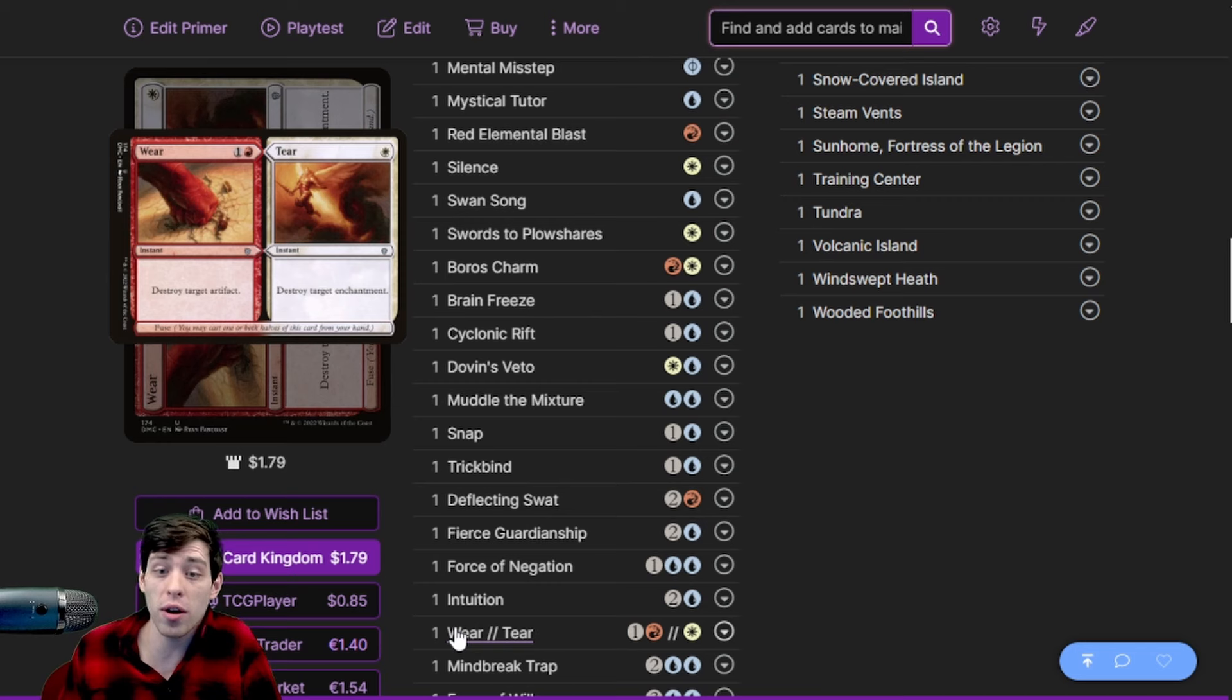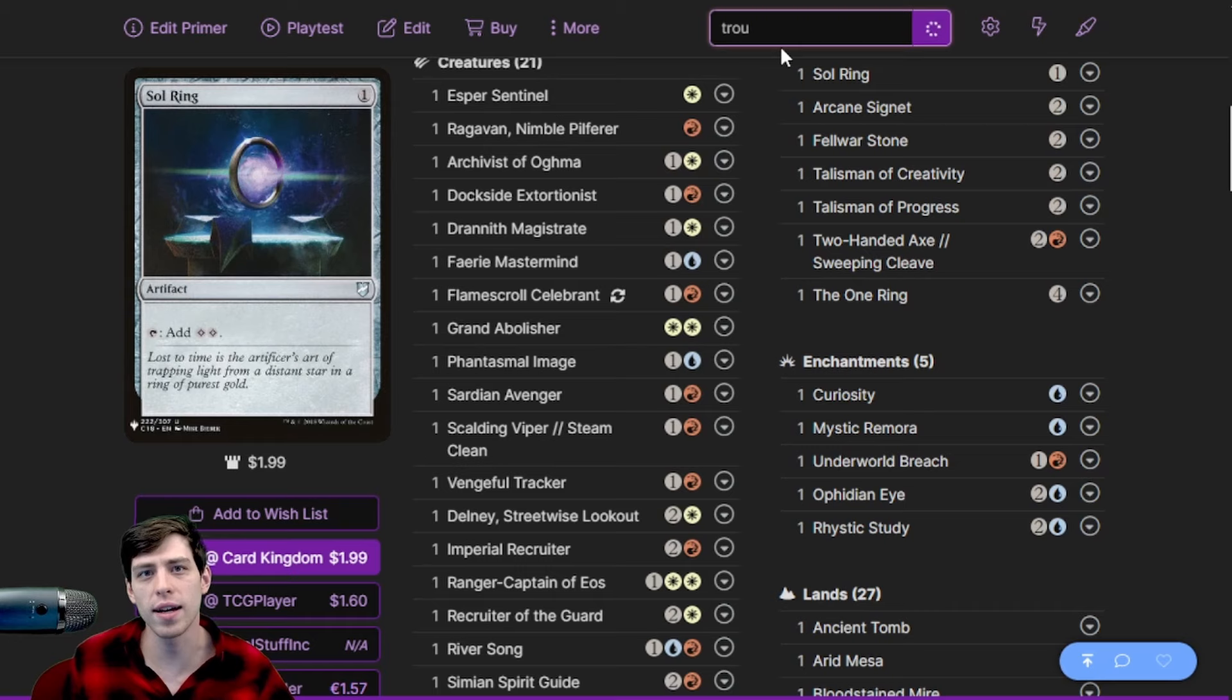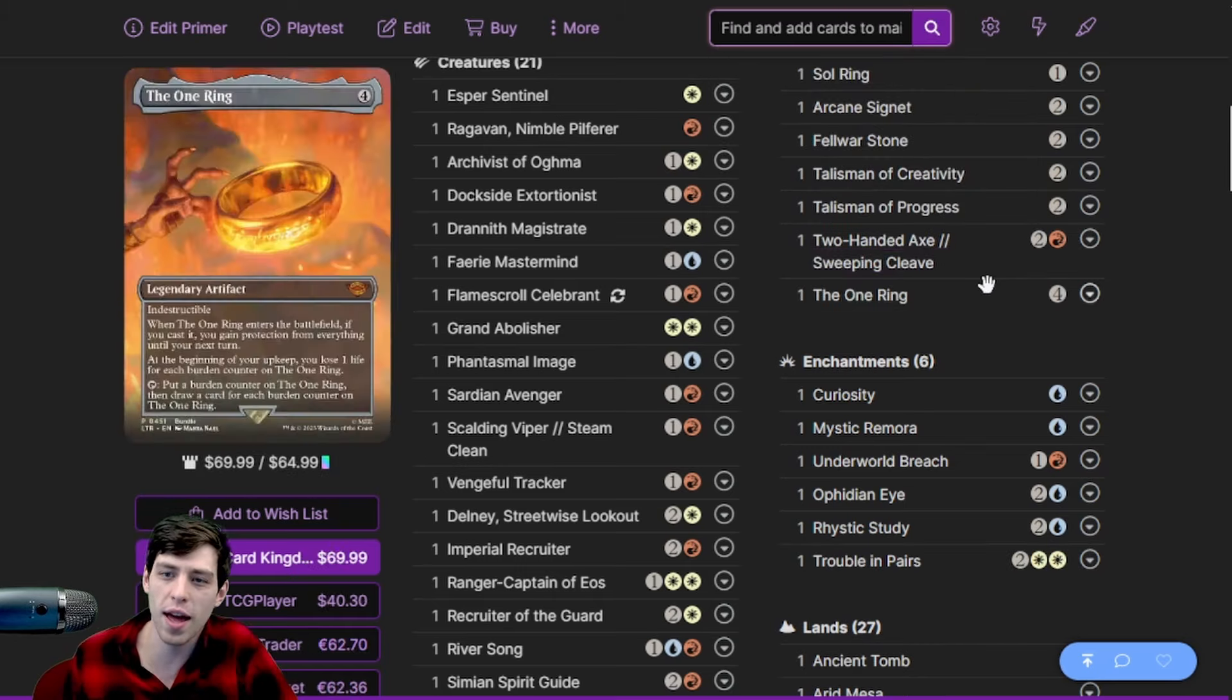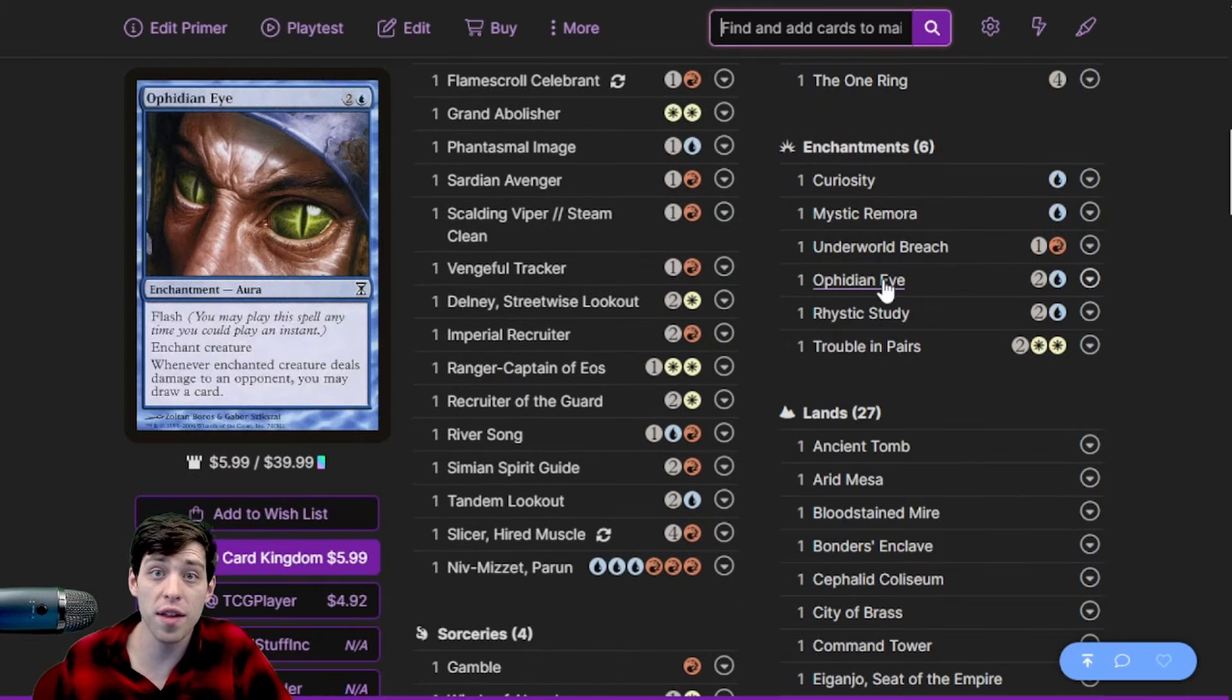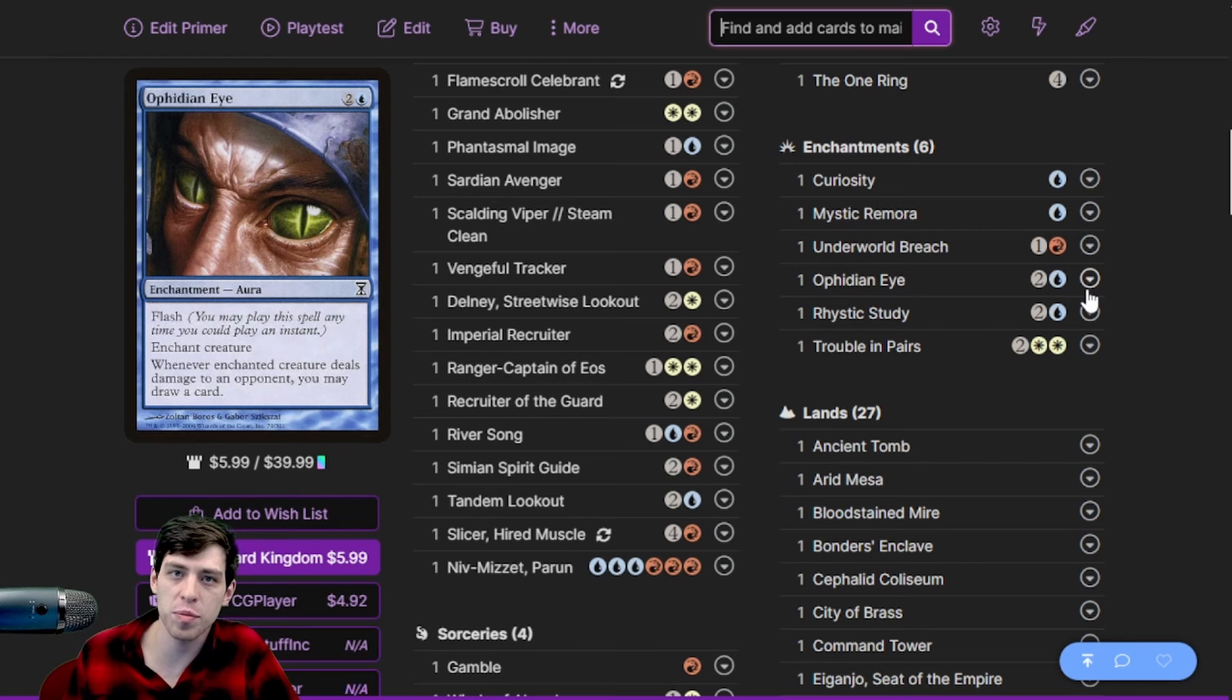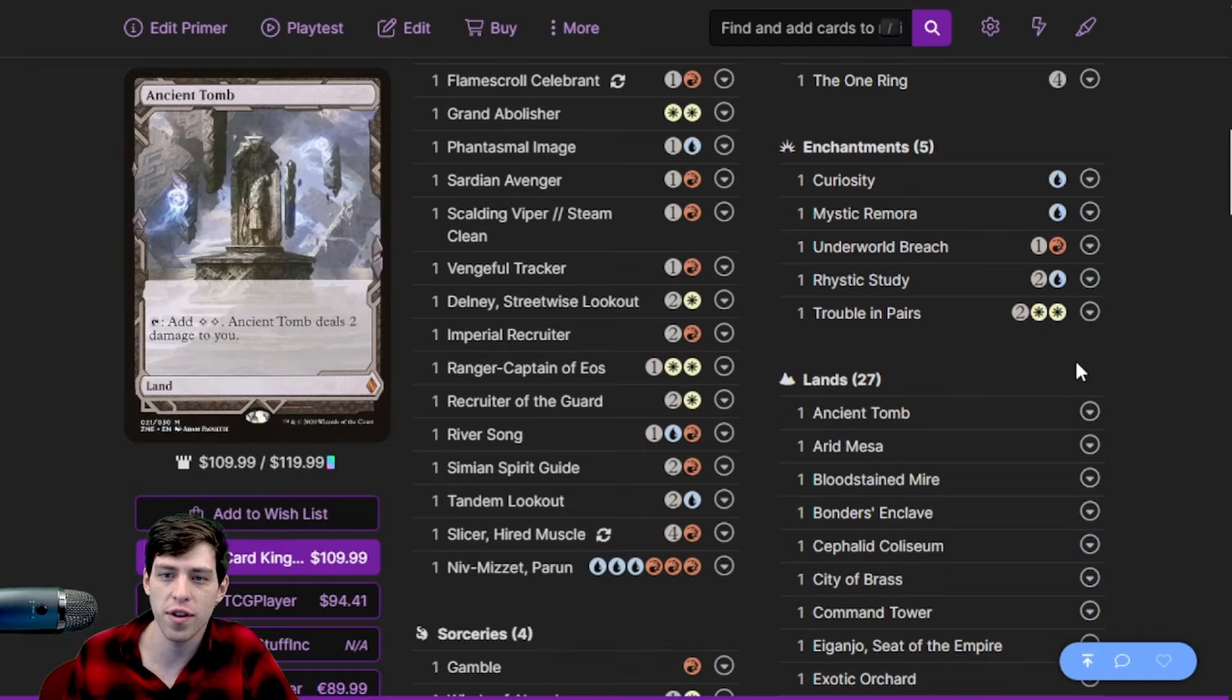Yeah, I forgot to do that. Let's do that real quick. Honestly, I think Ophidian Eye is the cut. It's gonna draw cards less consistently because it has to be attached to a creature and it is the worst curiosity effect in the deck. This is what we're gonna get rid of. There we go - classic Elder Drunken Highlander, updating the deck live as we go.